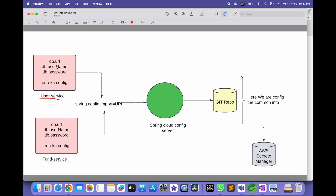In User Service I have configured the DB information like DB URL, username, and password. These two services are using one database. For User Service I have configured the database information, and for Phone Service also I have configured the database information — this is duplicated across these services. The URL, username, and password for the same database is duplicated across multiple services. Apart from that, User Service is a Eureka client and Phone Service is also a Eureka client, so we need to add that property also in each of the microservices. This configuration is duplicated across all the services — so how do we avoid the code duplication?